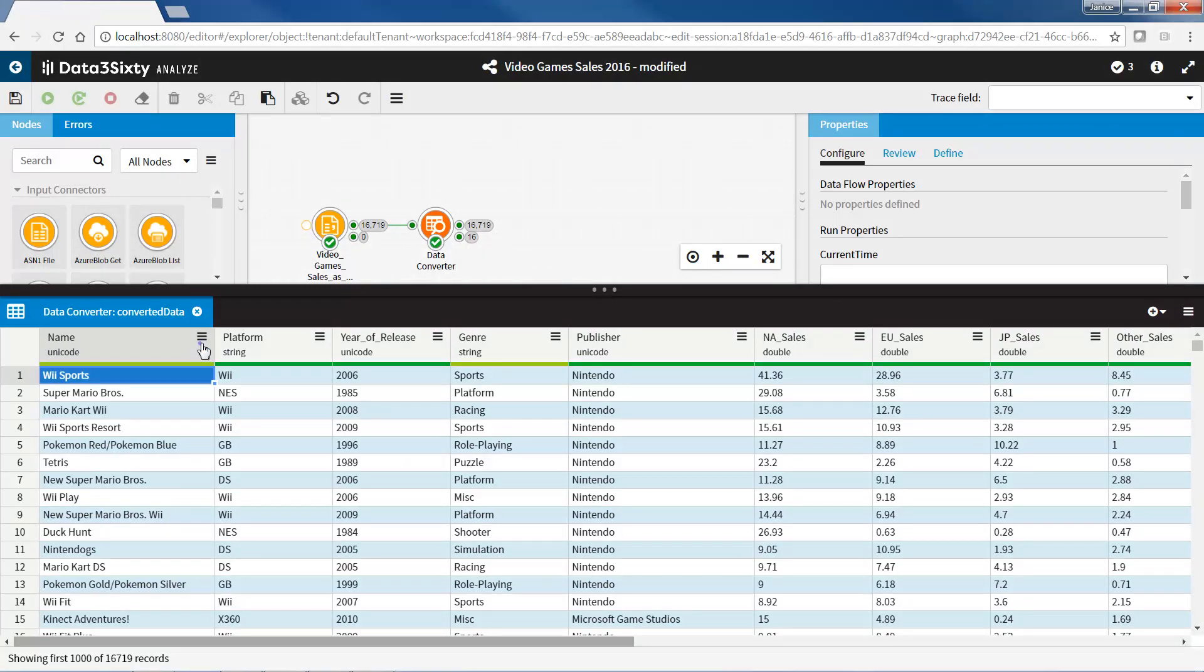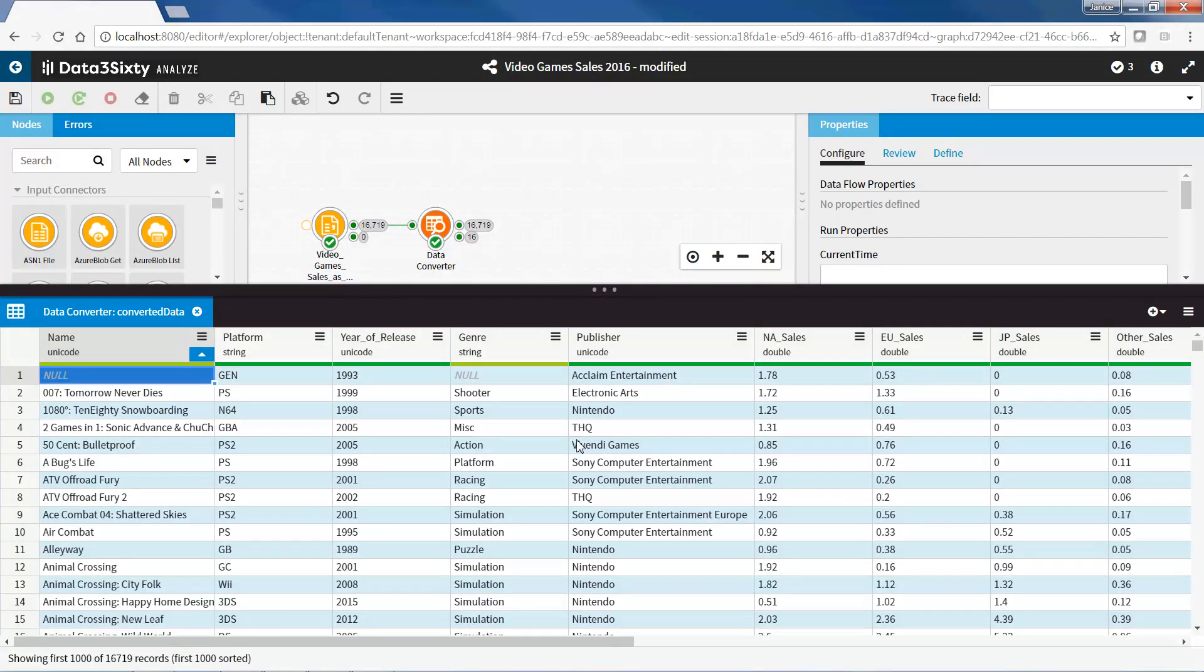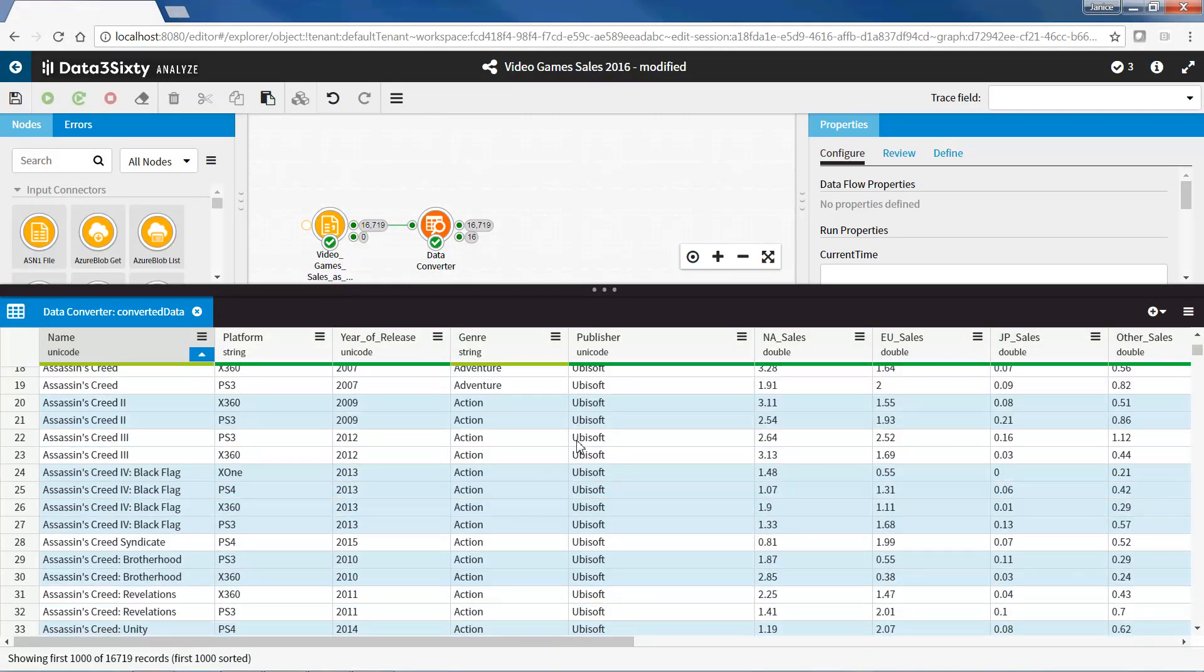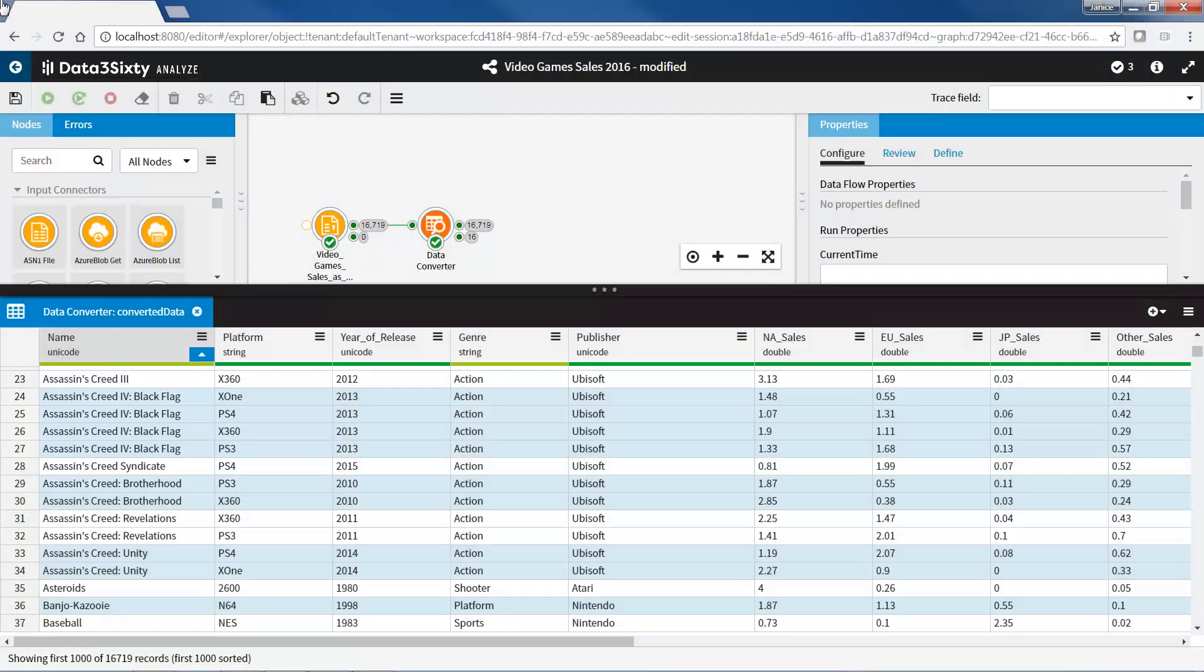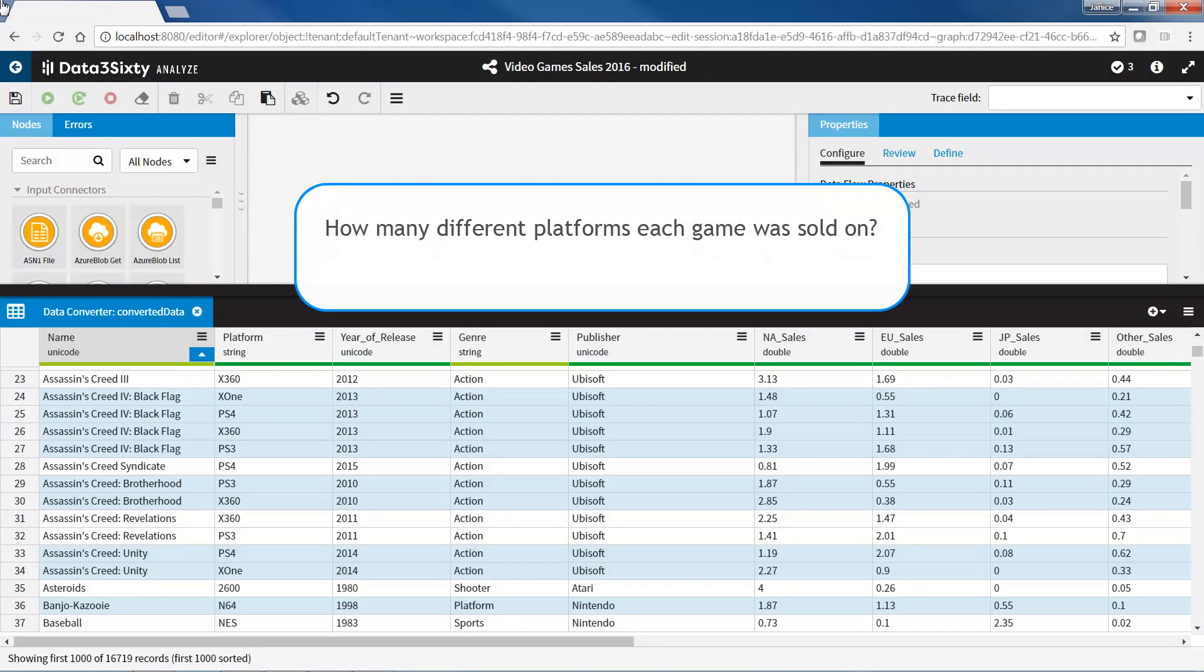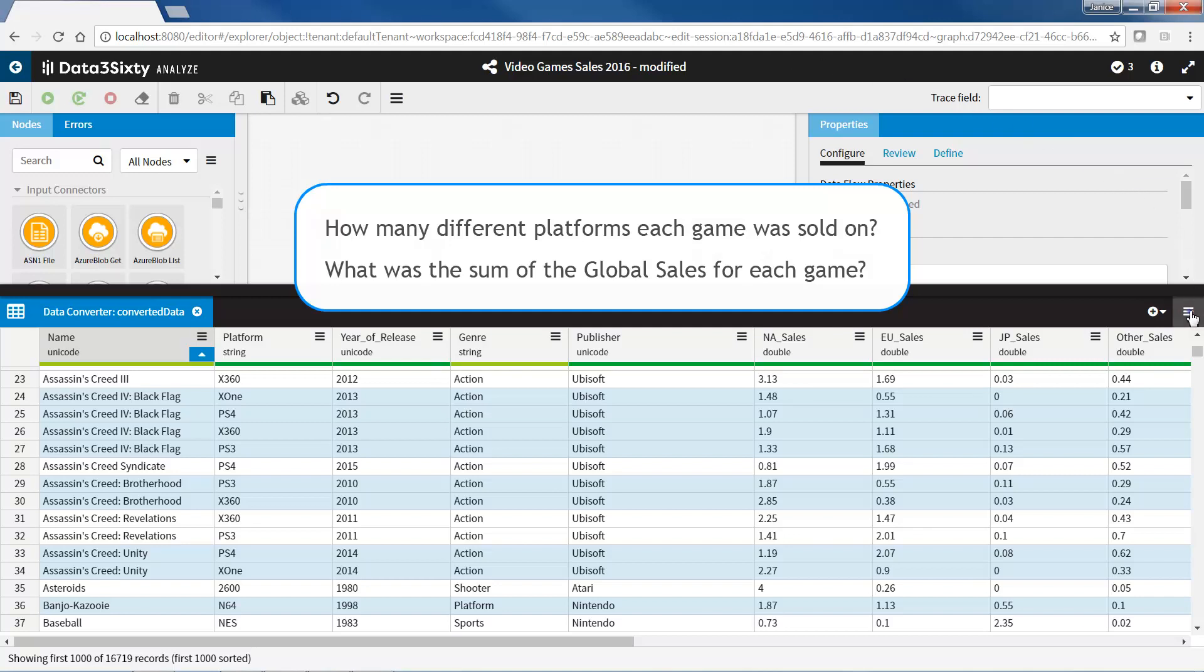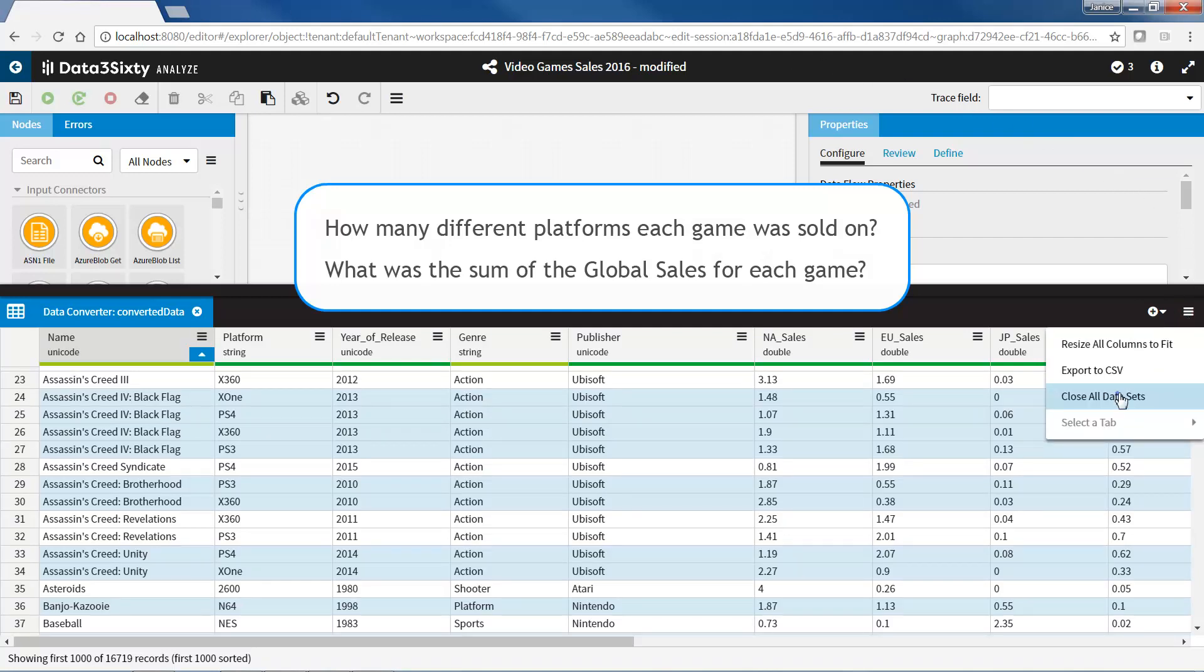I am going to sort the name field and looking at the Assassin's Creed IV Black Flag records. Although these records have the same name, the platform of each record is different. I want to find out how many different platforms each game were sold on, and also what is the total global sale amount for each game. To do this, I am going to use an aggregate node to group my data by the name field and produce a count of records per group, and a sum of the records based on the global sales field.